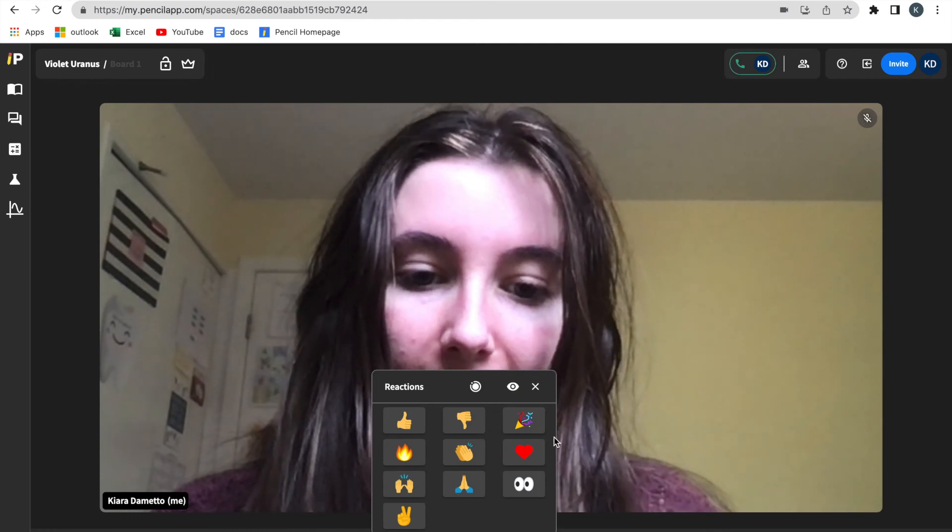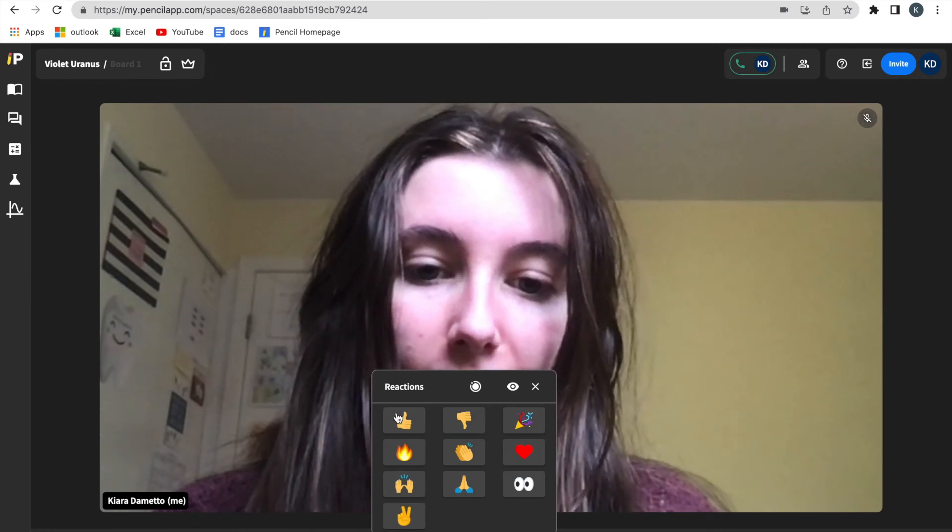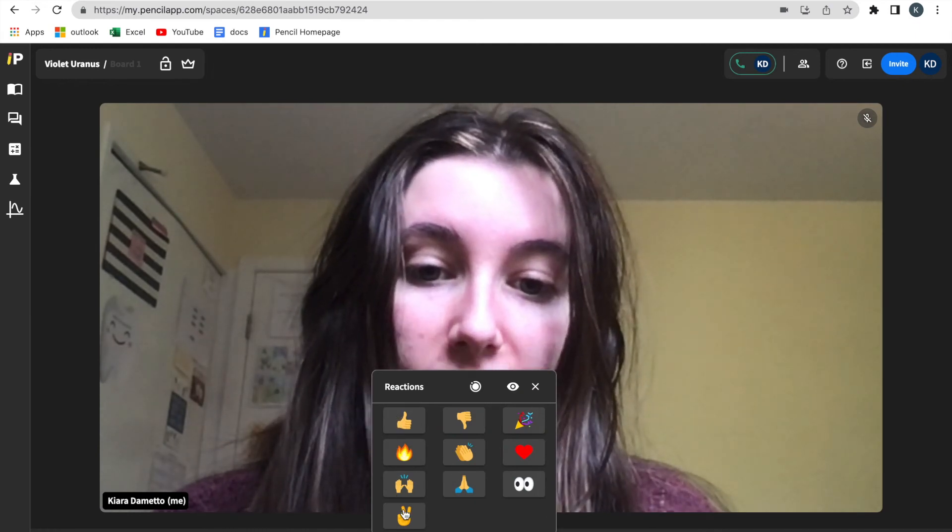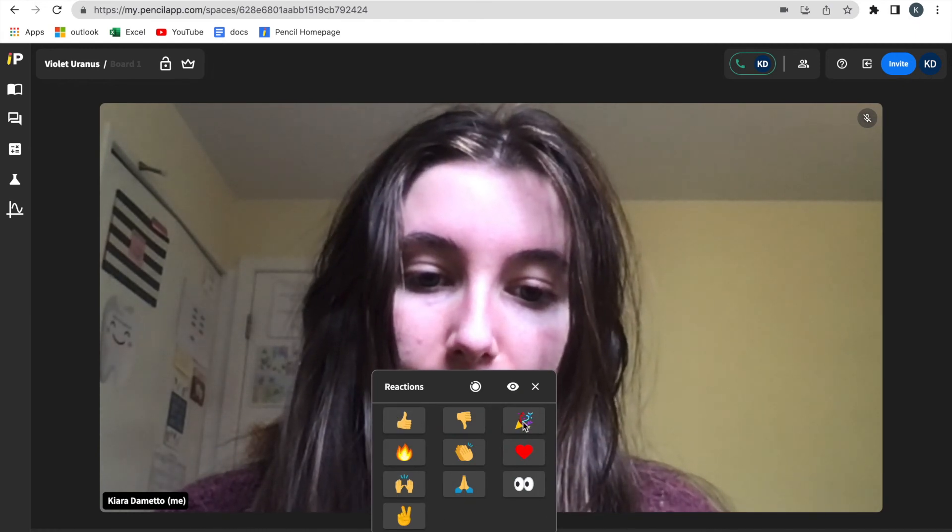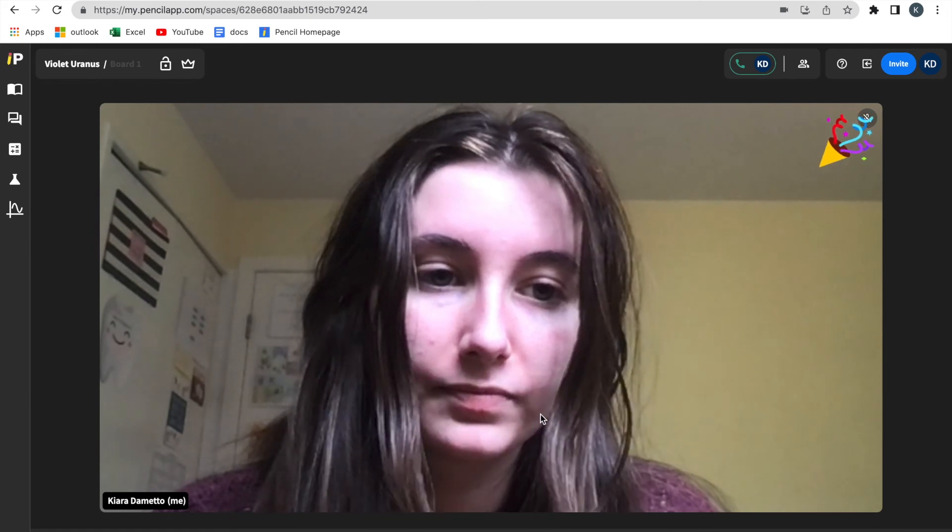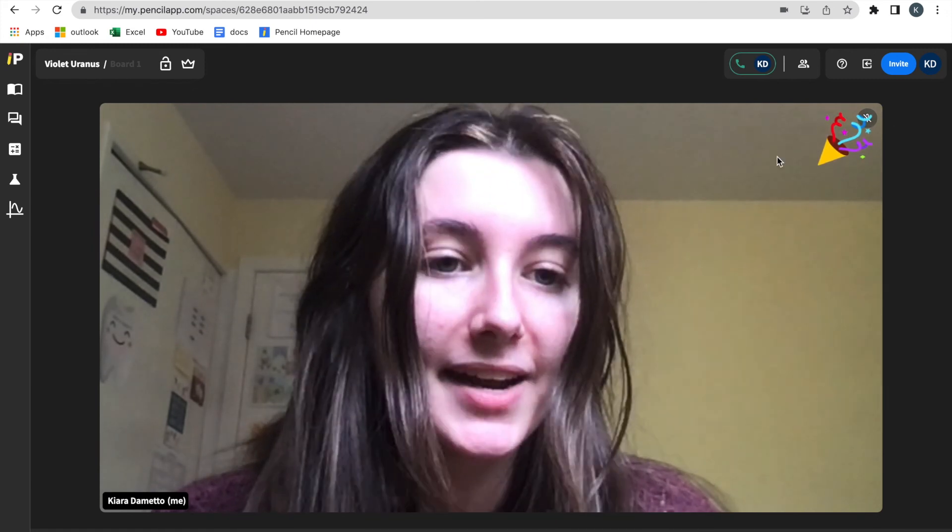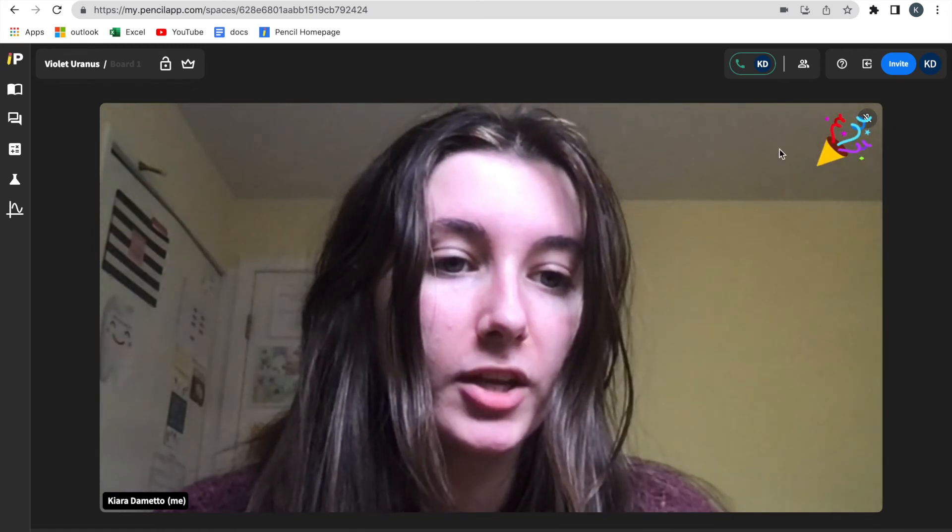And I will be displayed all the reactions I can use on the call. And it again will appear in the corner of my screen.